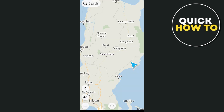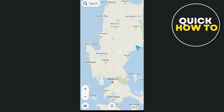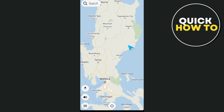Once the maps are downloaded, you'll have a fully functional offline navigation system, which is great for areas with spotty cell service. Now that the app is set up, let's take a look at the interface. The TomTom Go app is user-friendly with a clean layout. Let's go over the key elements.